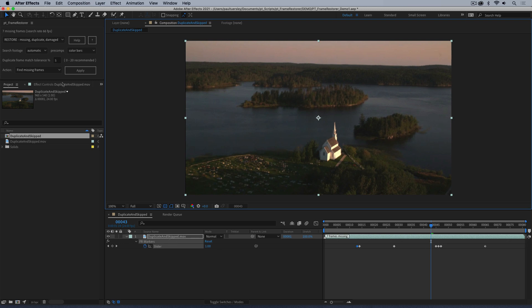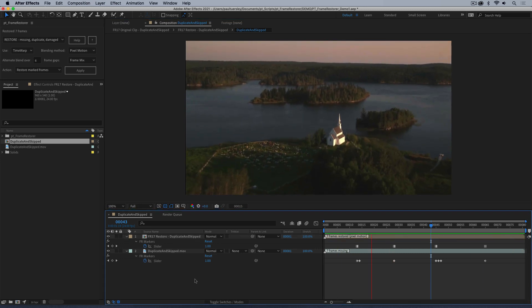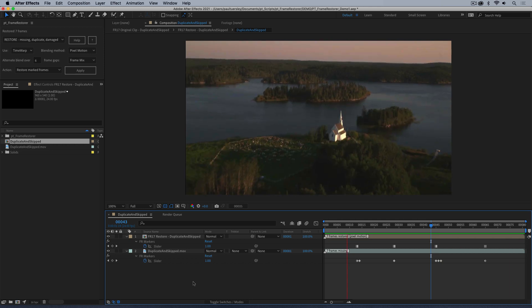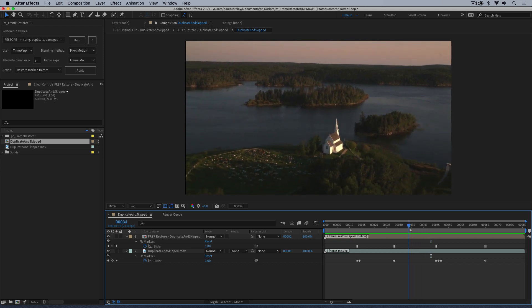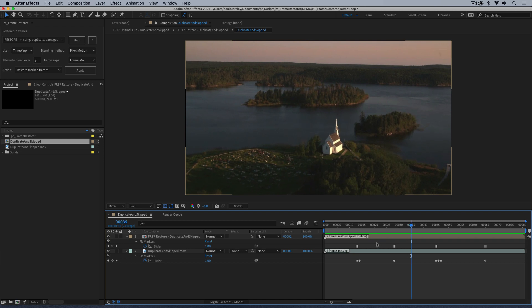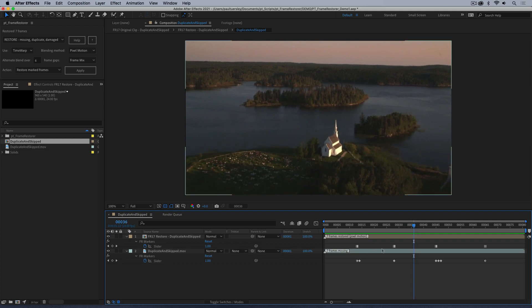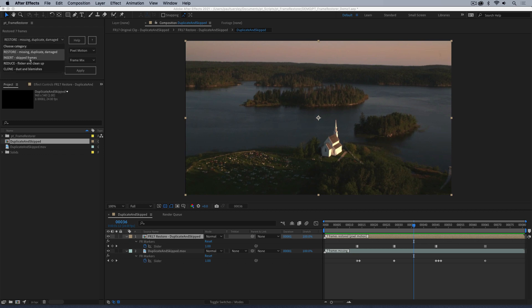These are the duplicate frames it's found, so we'll restore those and have a look. It's generally smoother, but there is still a skip happening. If we step through, there it is — that's not a skip caused by duplicate frames. In the other case you get duplicate frames and then a big jump in motion once you reach the other side of the duplicated section, but in this case there are no duplicate frames — just a skip in time. So now that I've restored the duplicates, I need to insert this skipped frame. Let's go back to the Insert section.